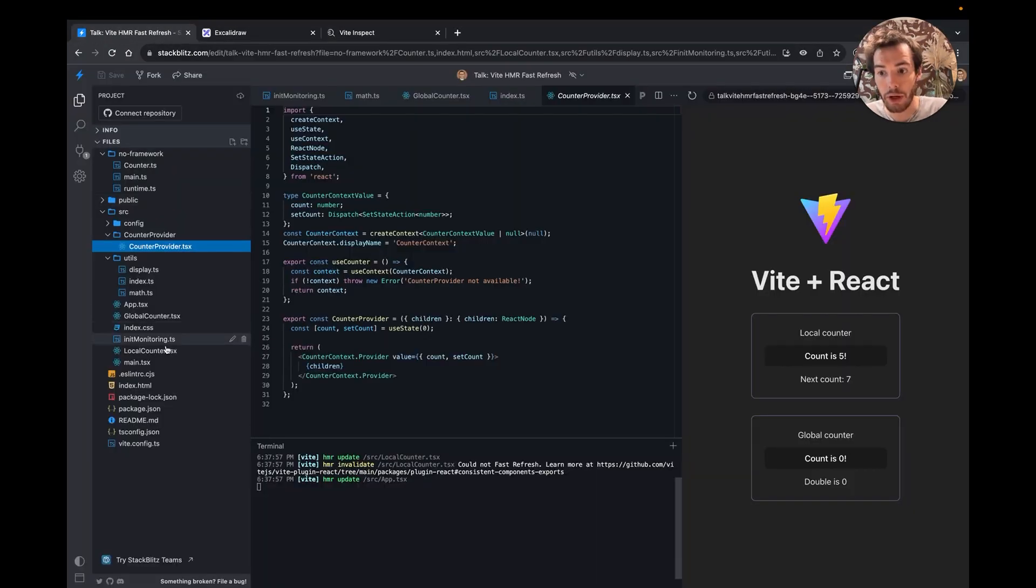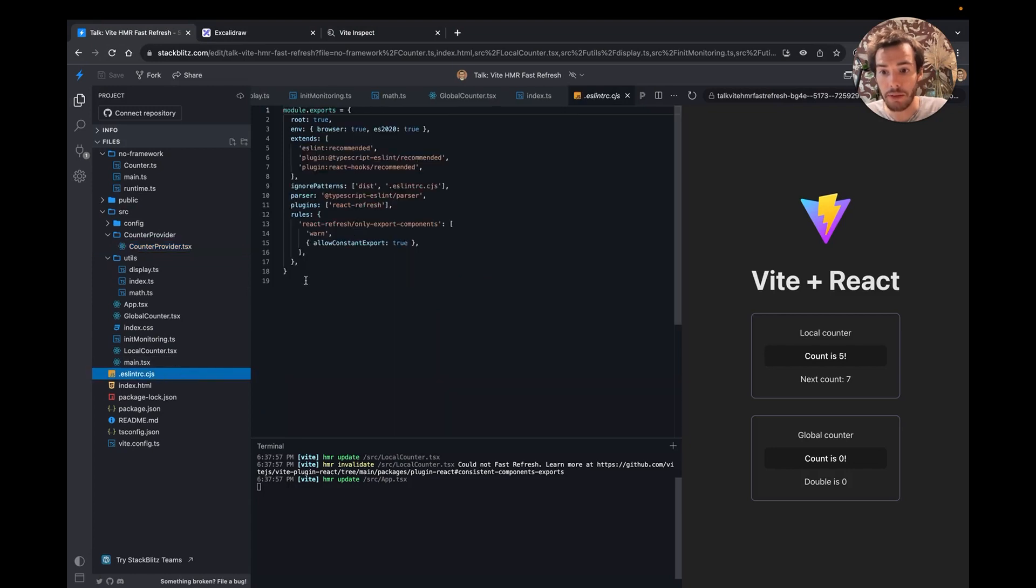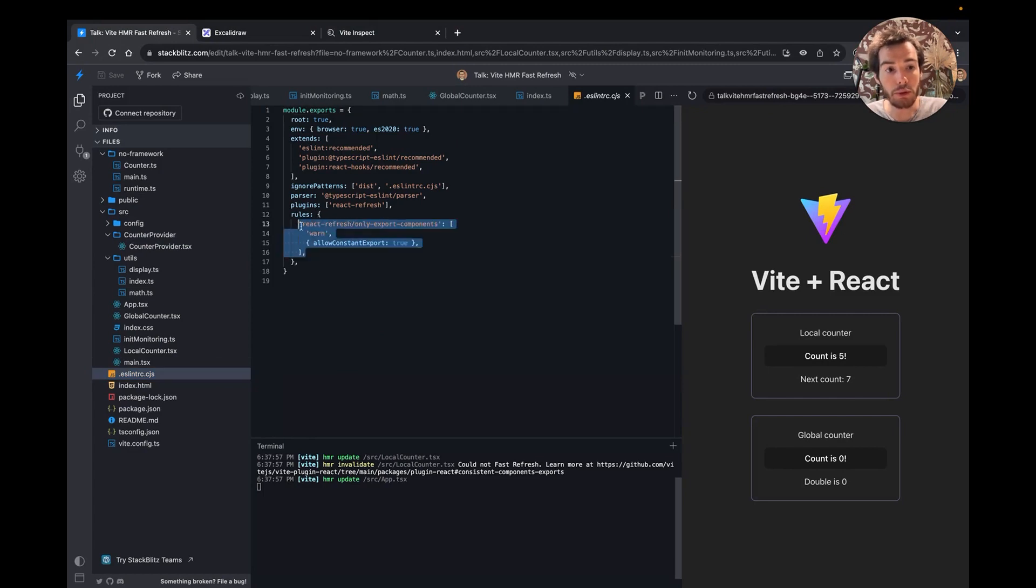To help catch this kind of issues, I've created an ESLint plugin that is included in the React starter template since Vite 4.3.